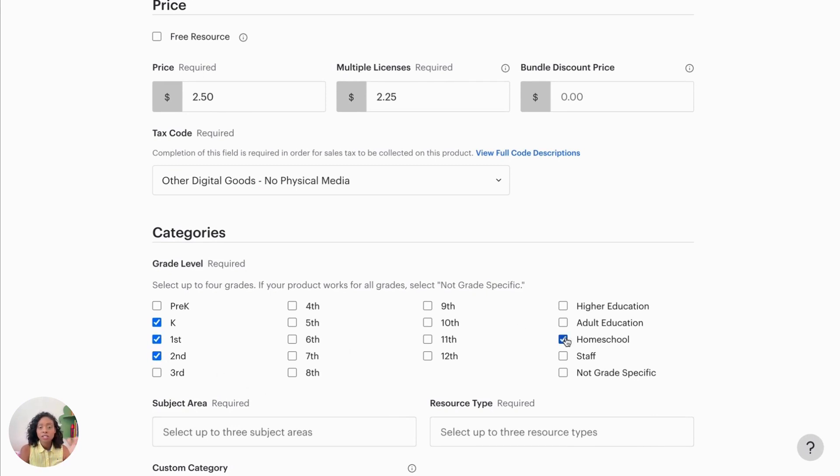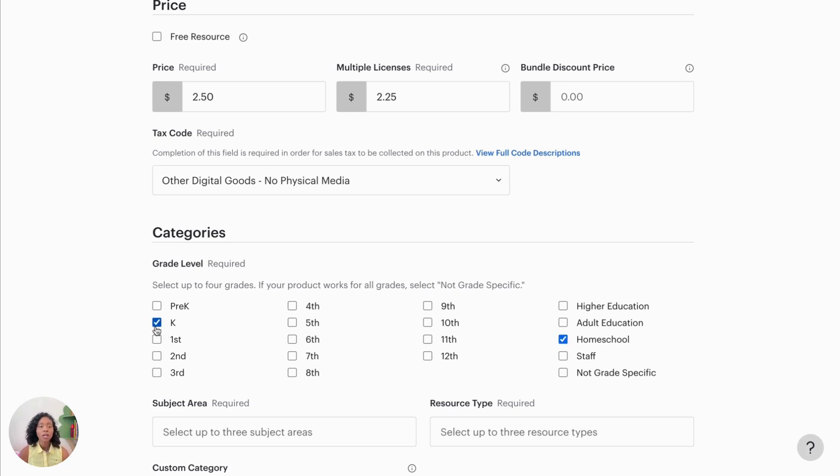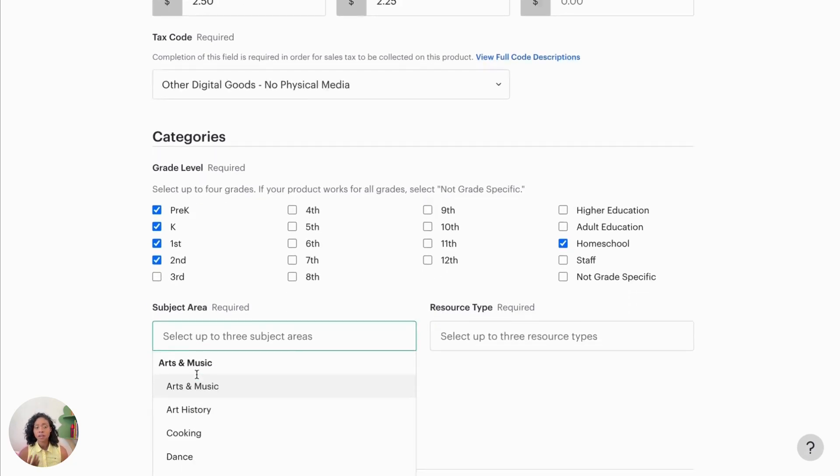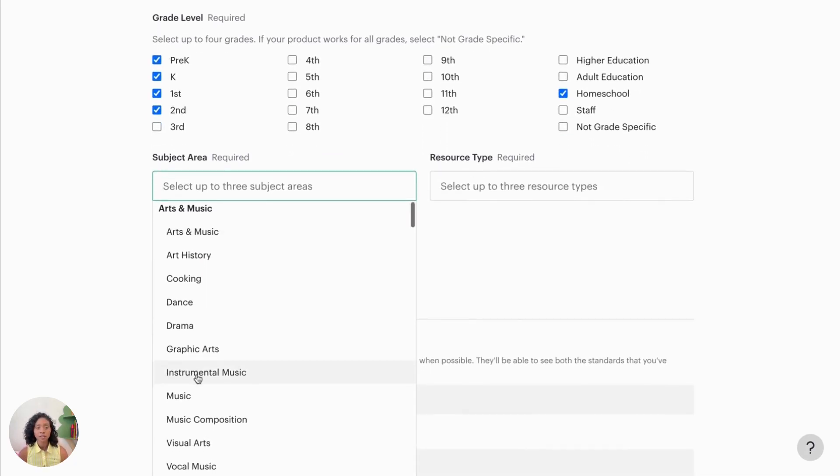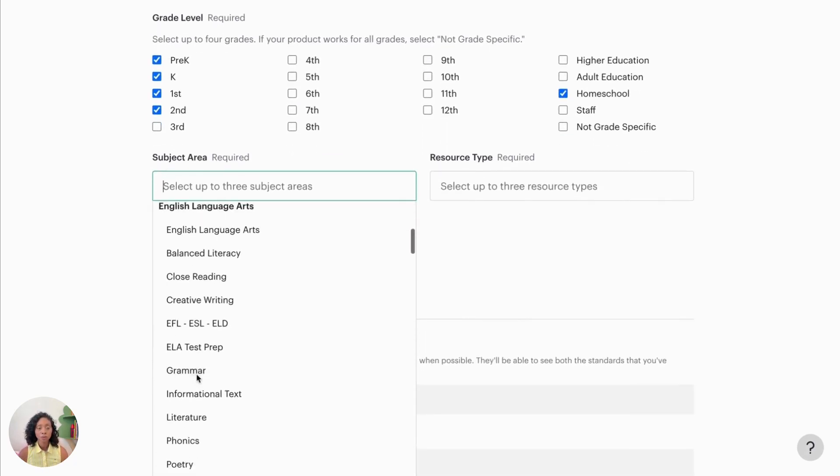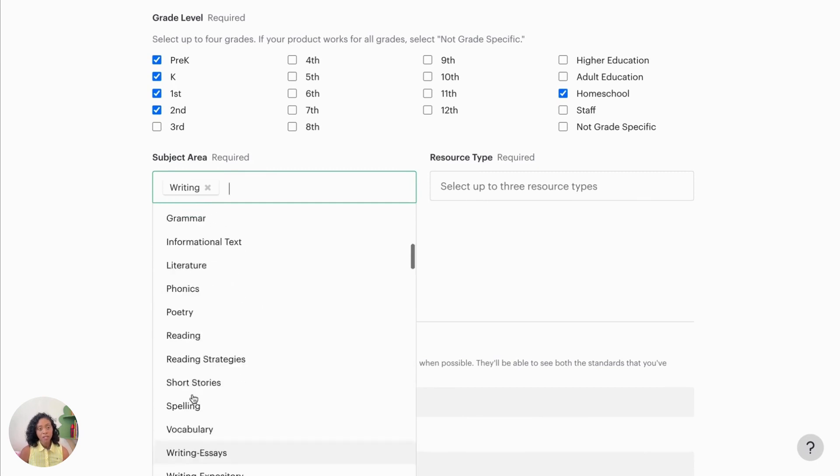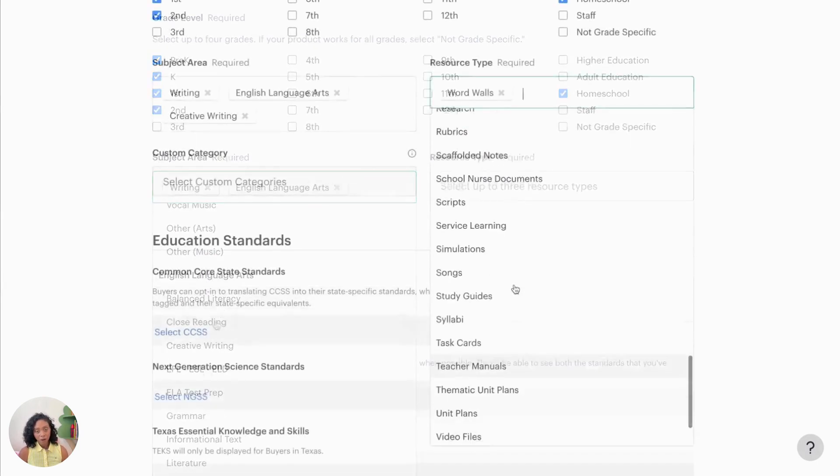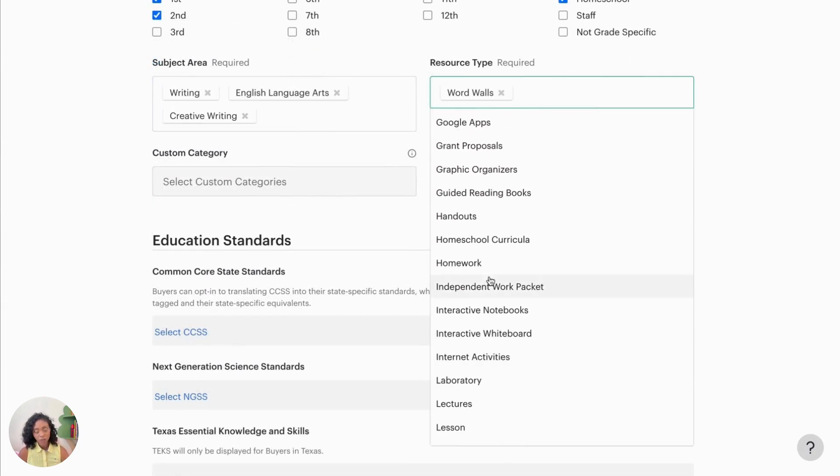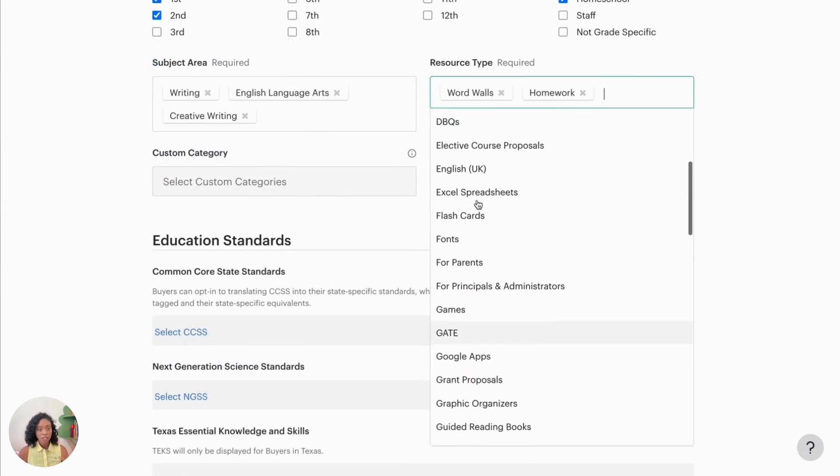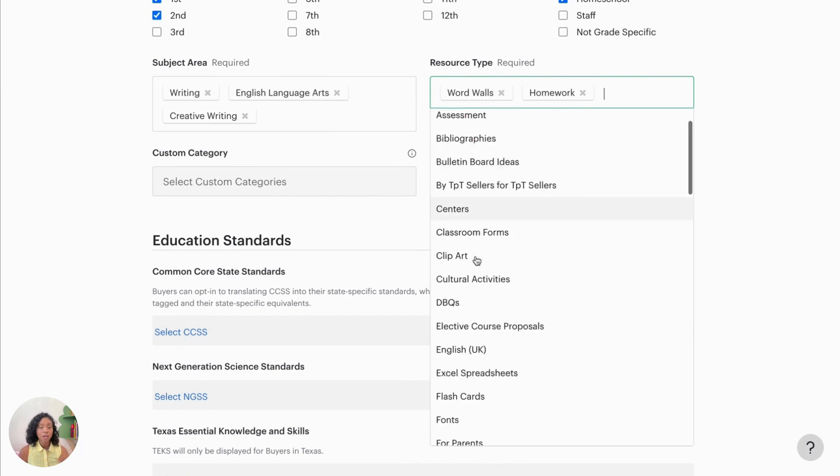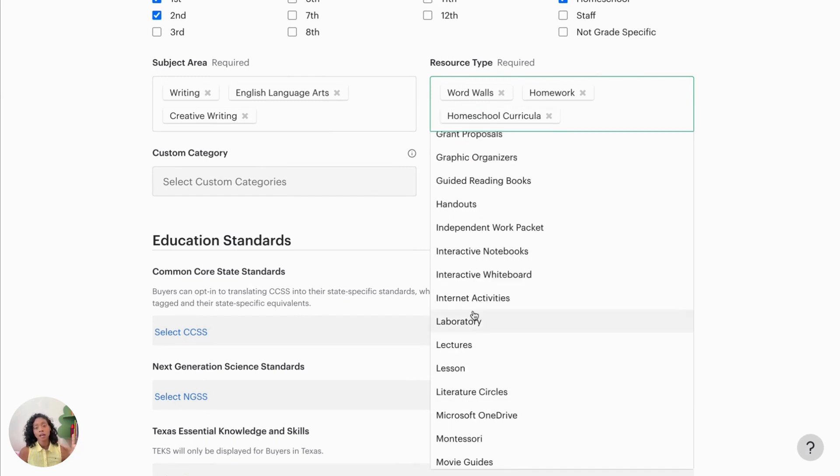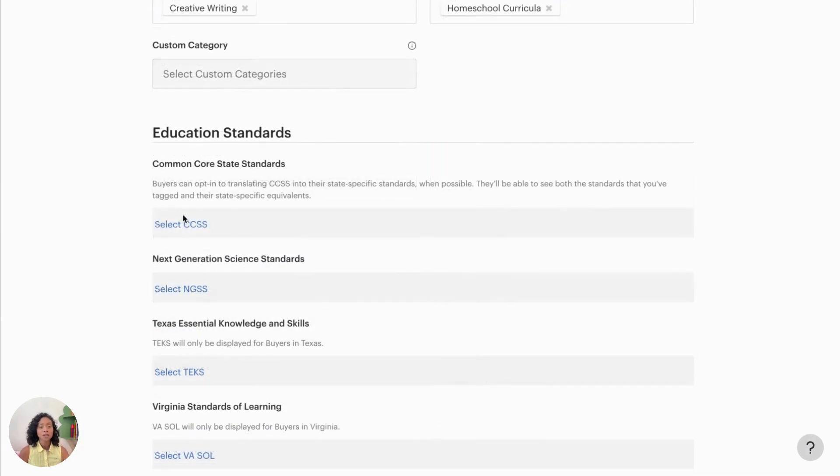And then just continue to fill out the rest of the categories, including grade level. And I always click homeschool as well because these products can definitely be used as a homeschool resource. And then fill in the subject areas. For the subject area and resource type, they have three tabs that you can select.